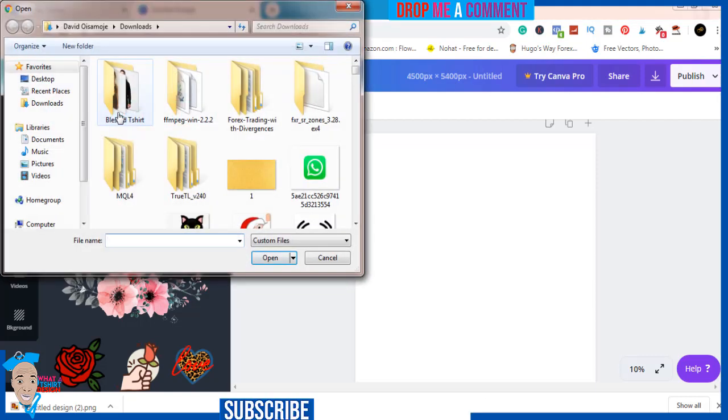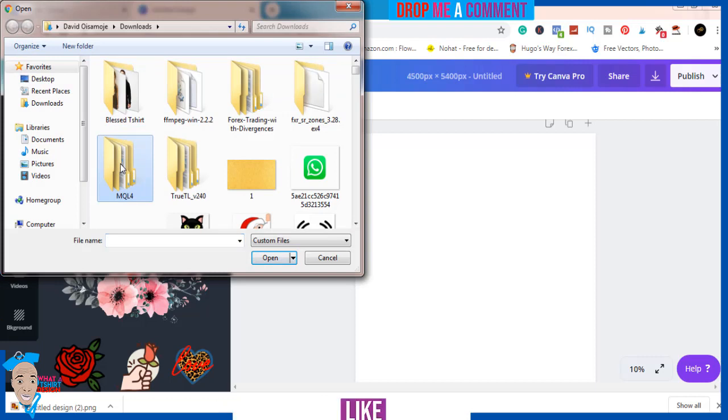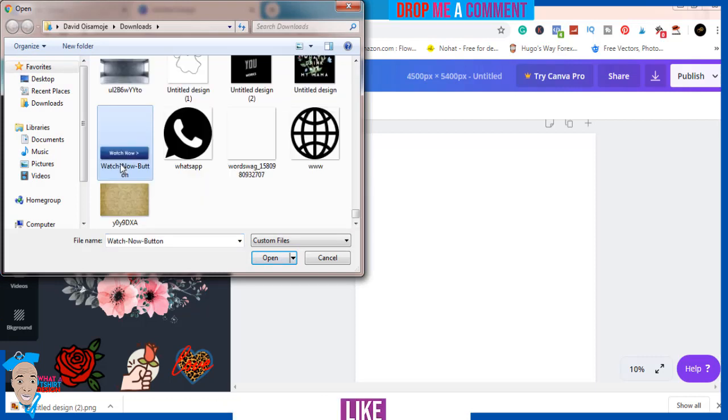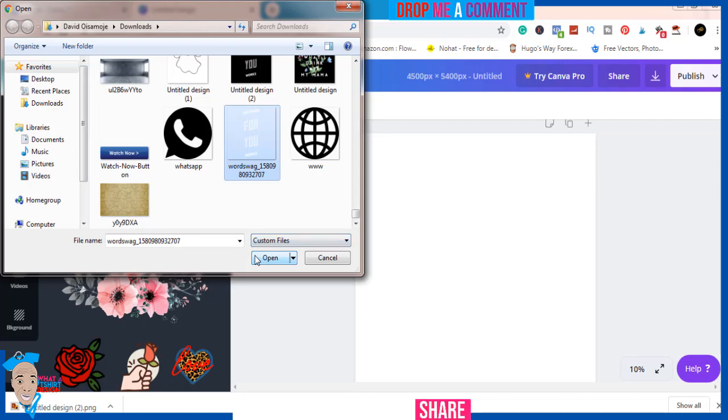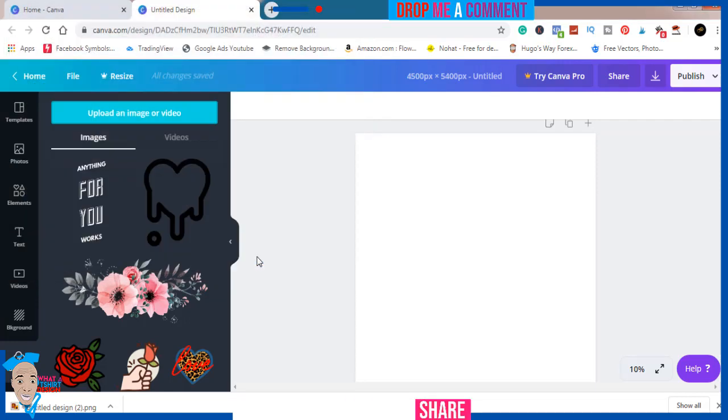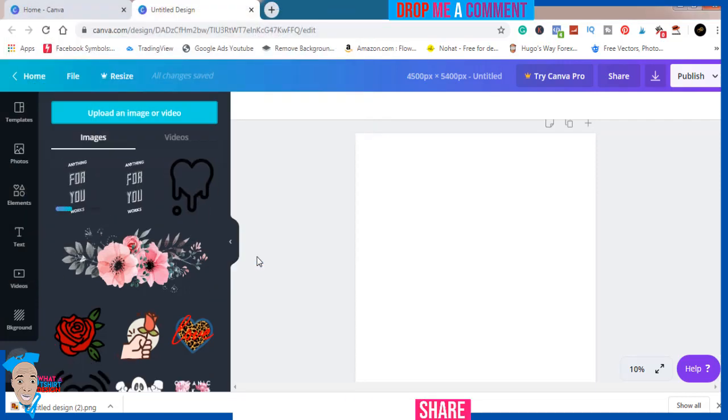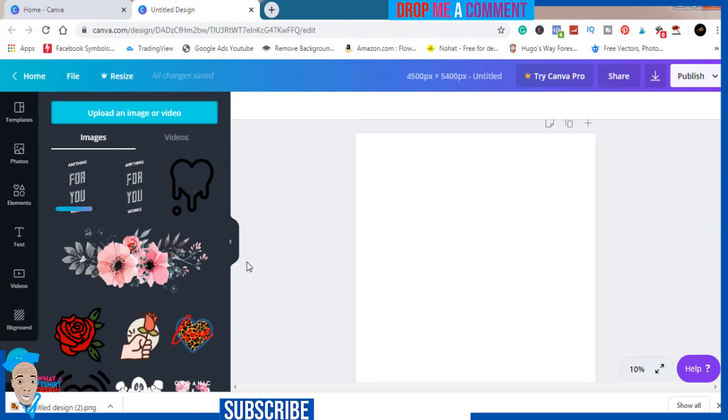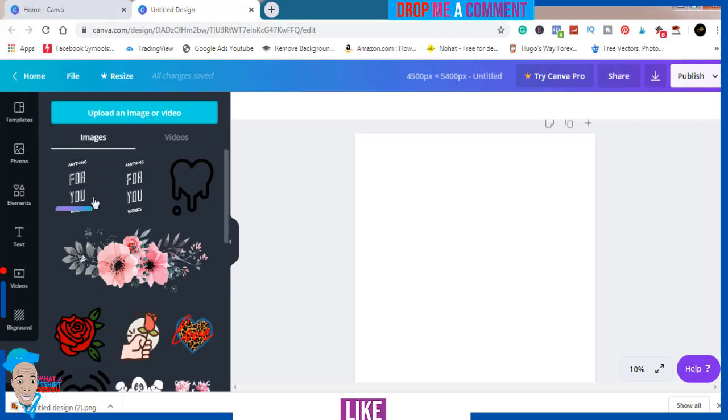Just in case you don't have it, all you have to do is come to the downloads. I'm using Whatswag for this design because I'm on Android. If you're on iPhone, you're going to use a Type of Rammer. I'm using Whatswag on Android.